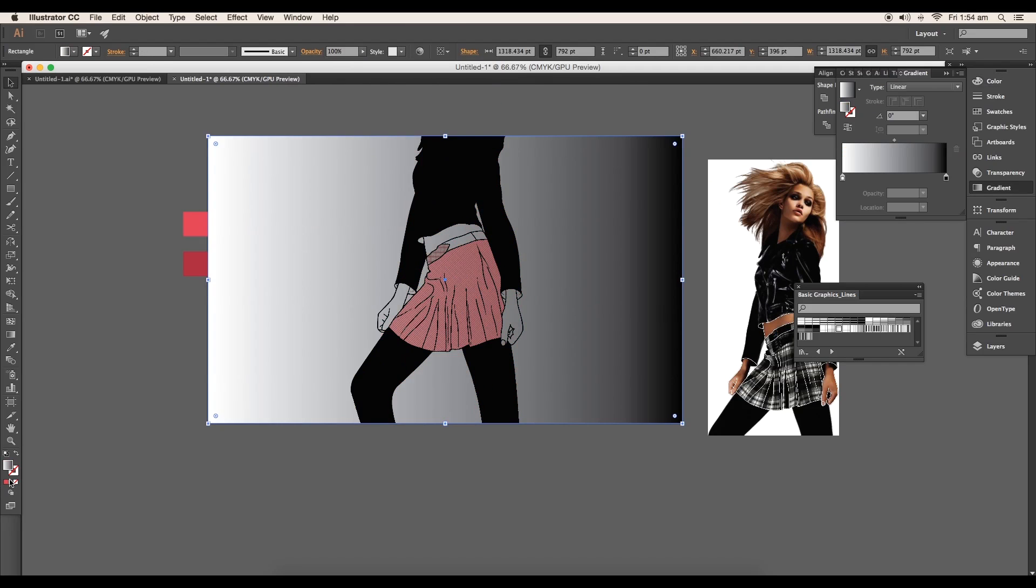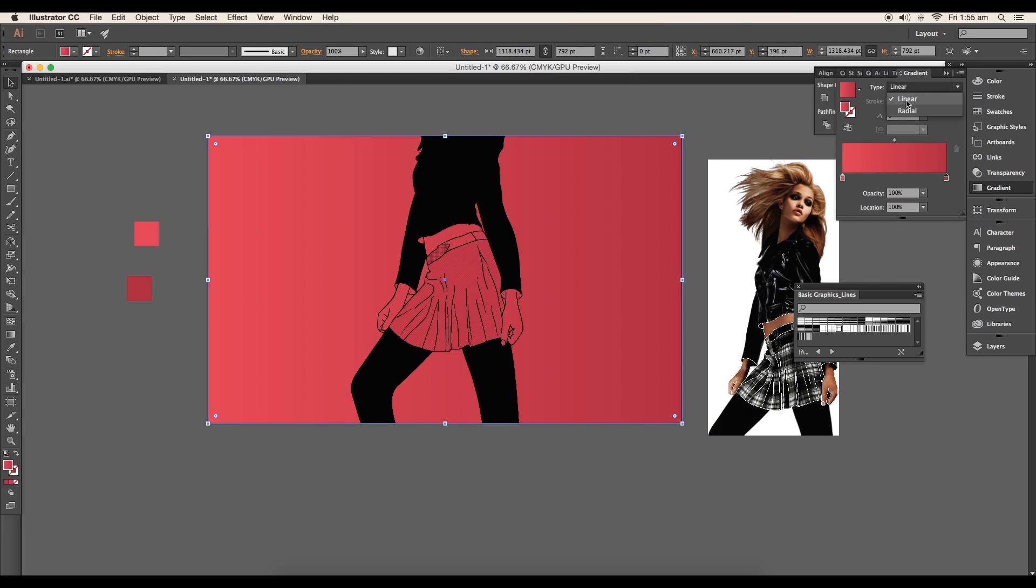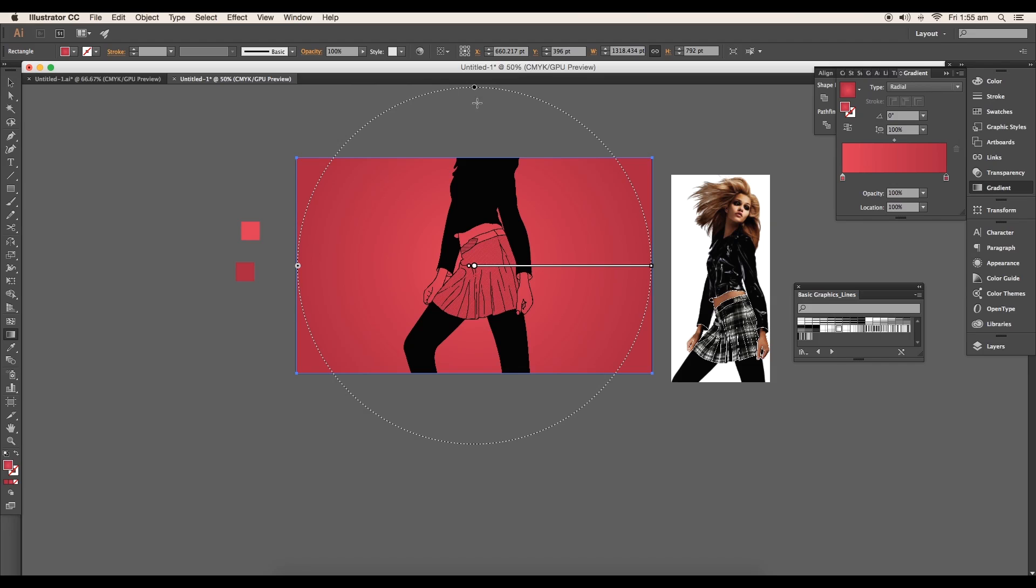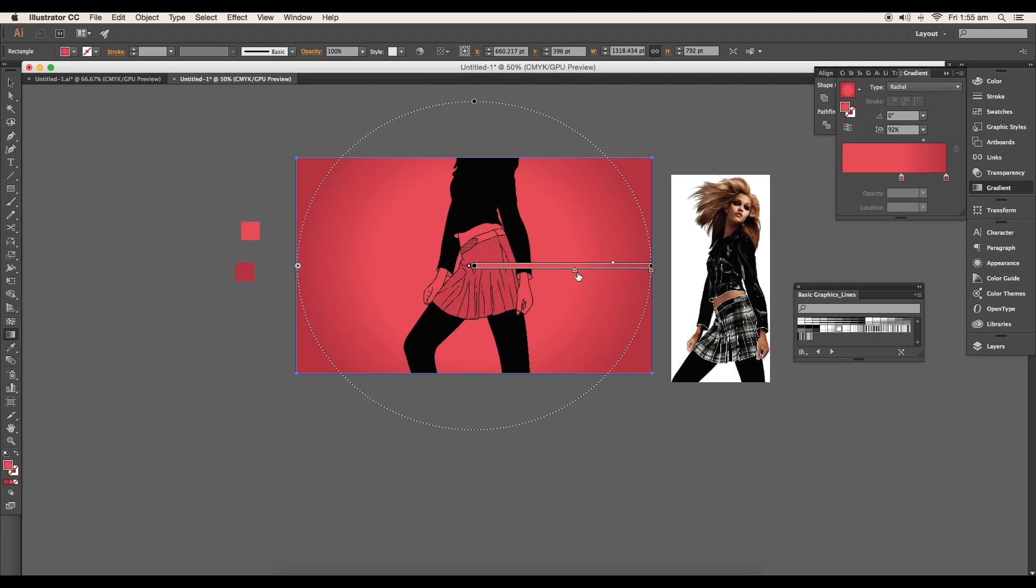Select the background and add a gradient color in radial, with red in the center and dark red outside. Adjust the gradient using the gradient tool.